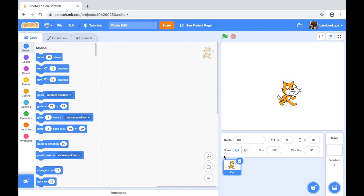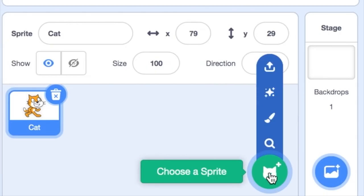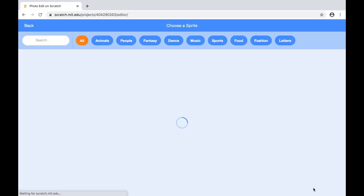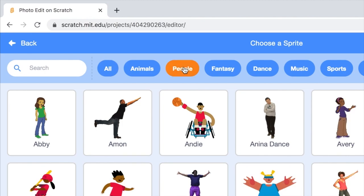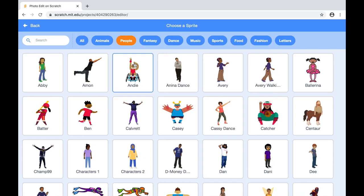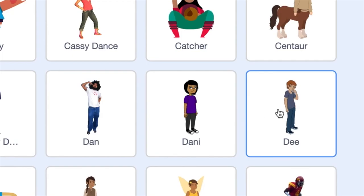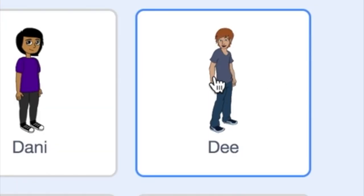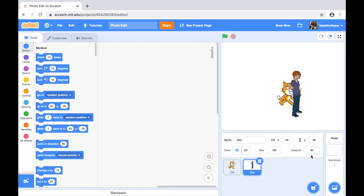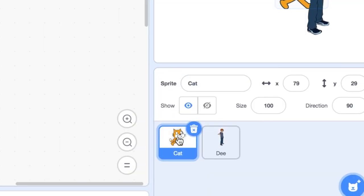I will start by adding a new sprite to my project. Scratch provides a lot of cool characters and items for sprites. I'm going to select this person here because I like their shirt. And then I will get rid of the cat sprite for now. Peace out, kitty.